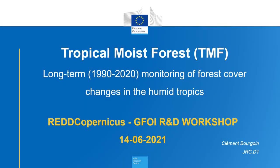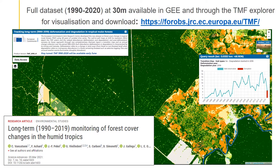Hi, my name is Clément Bougouin, working for the GRC, and very pleased to be here today to present the new methodology for long-term monitoring of forest cover changes in the humid tropics. The data presented here is fully available in Google Earth Engine and through the TMF Explorer, a website where you can visualize, interact, and download the data. The data spans from 1990 to 2020 at 30 meters spatial resolution, and the whole study has been published this year in Science Advances.